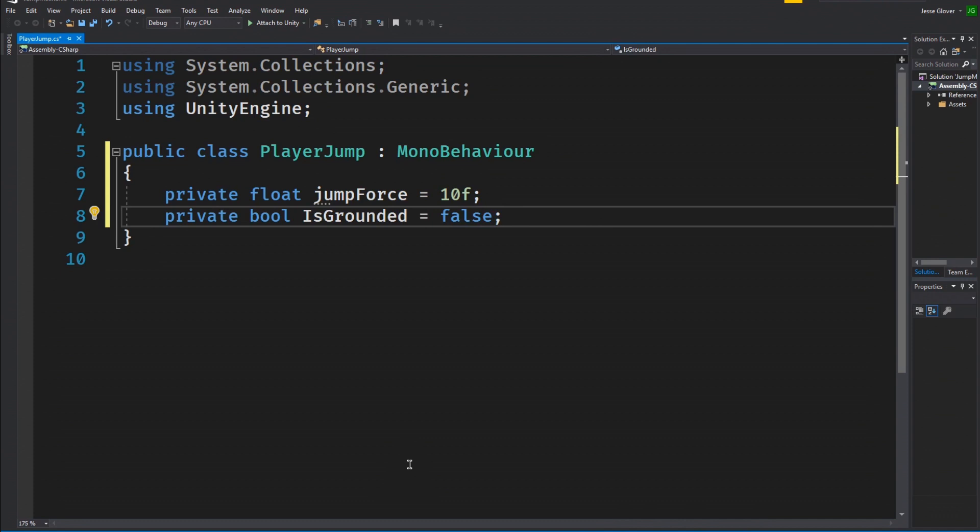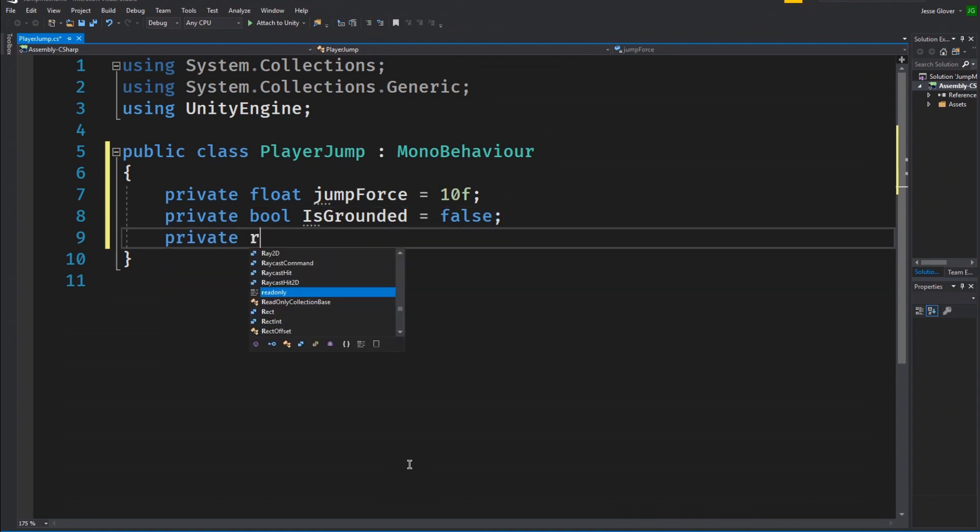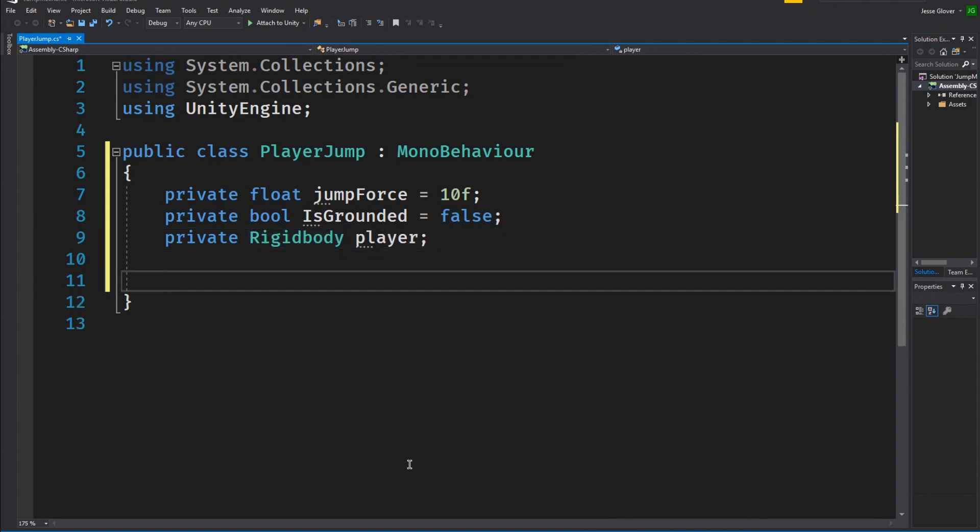The last globally scoped variable will be a private rigid body called player. We will be utilizing the built in physics functions for our movement. And before you start typing in the comments, can you show an example without using rigidbody? The answer is no. Shame on you for even asking. FOR SHAME!